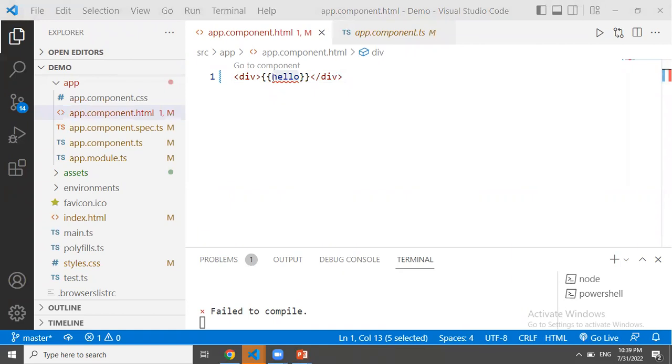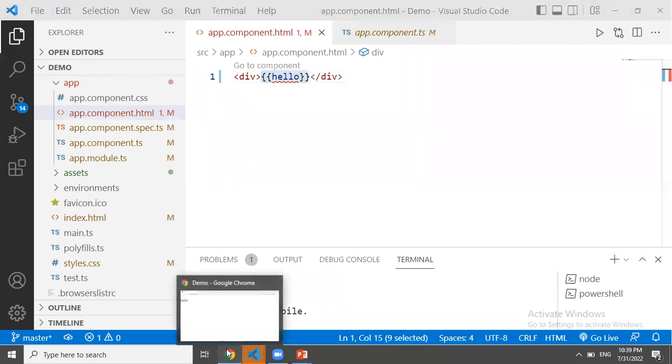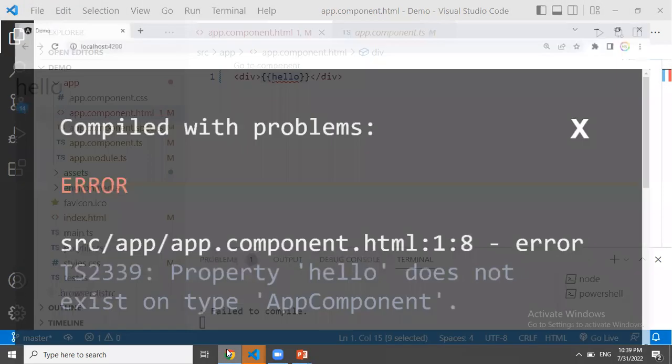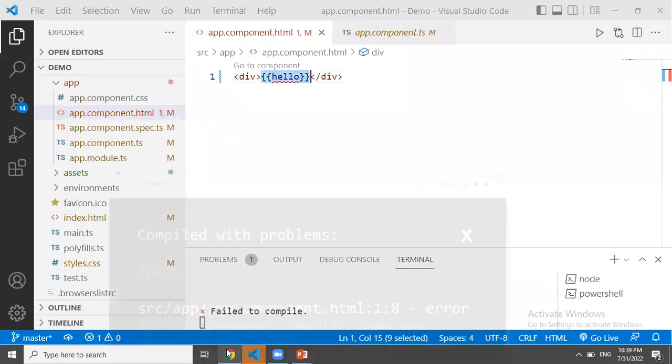Now we can't use the variable here. This is the variable here in the double curly braces. Here we can see the error: 'Hello does not exist in app component.'